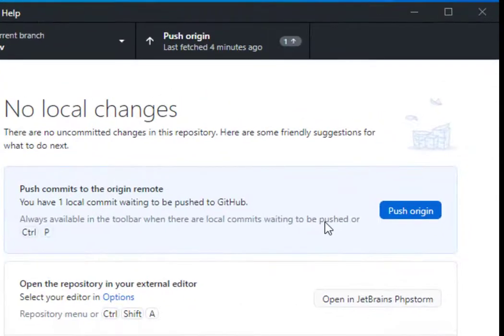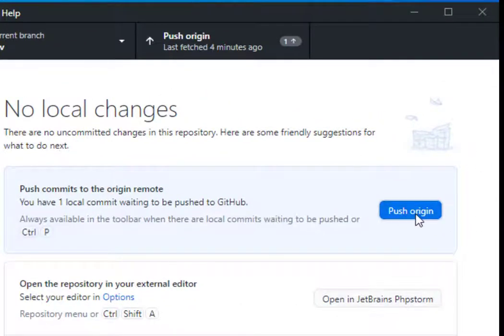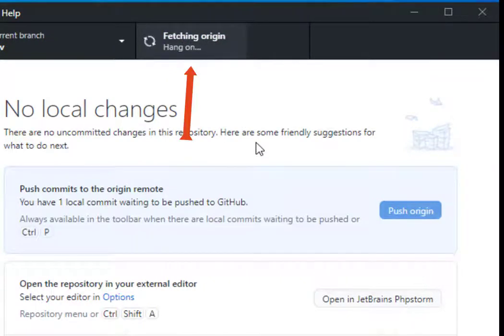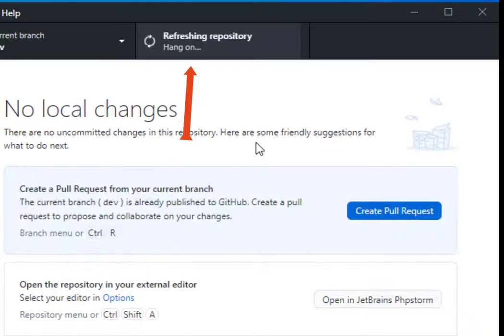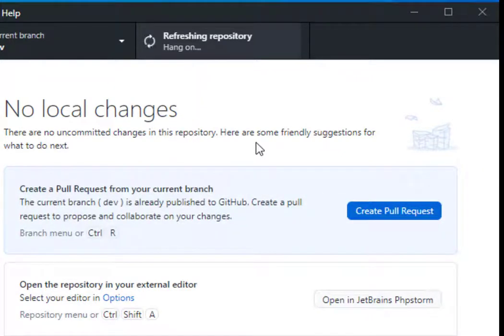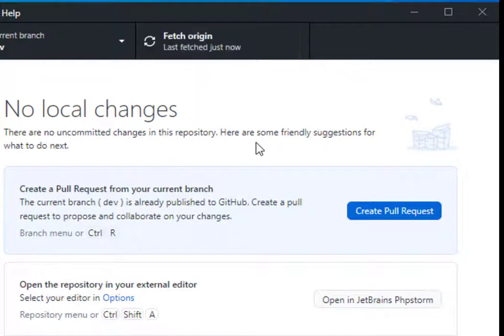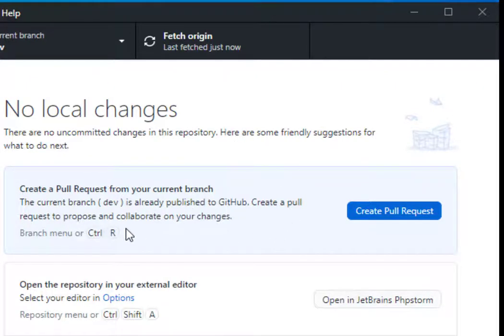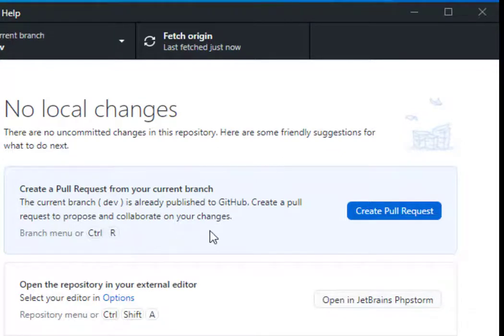Now what I want to do is I want to push this out to origin. Origin is my GitHub repository in the cloud. I'm going to push that to origin. Behind the scenes, there are a whole bunch of Git commands that are running. GitHub Desktop simplifies things so you can just run it through this interface without having to know all of the Git commands.